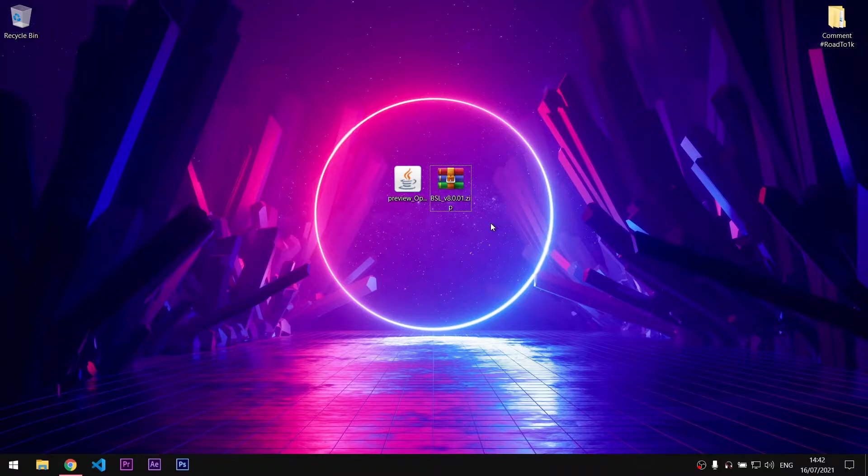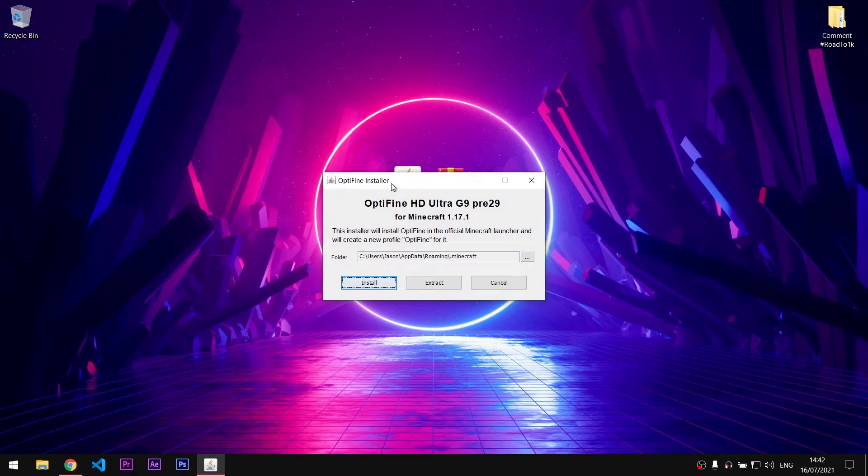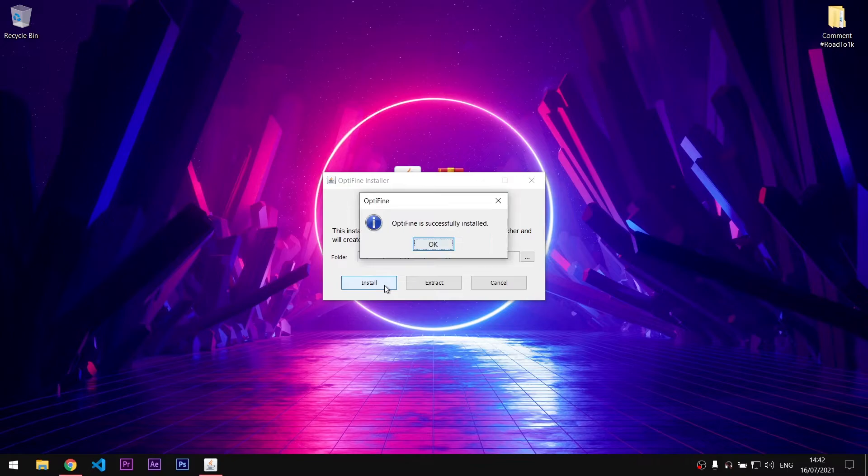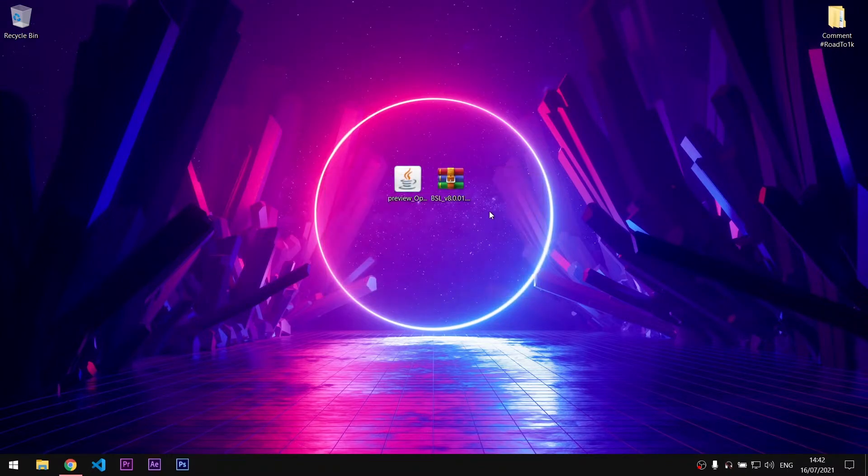Now what we need to do is to double click on the OptiFine installer, select Install Client and hit OK. It will take some time to install but it's normal so don't worry.